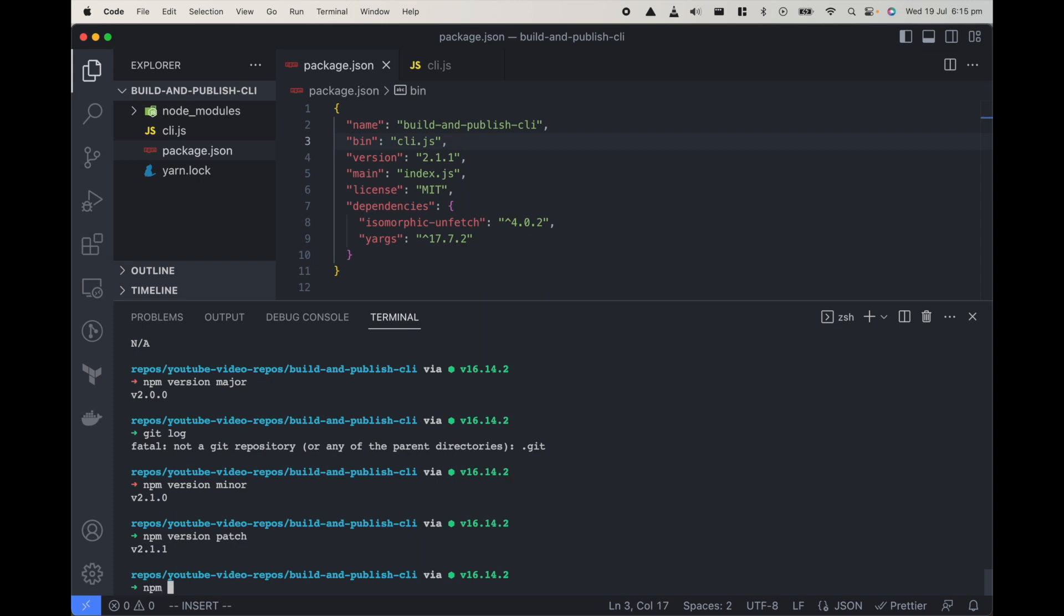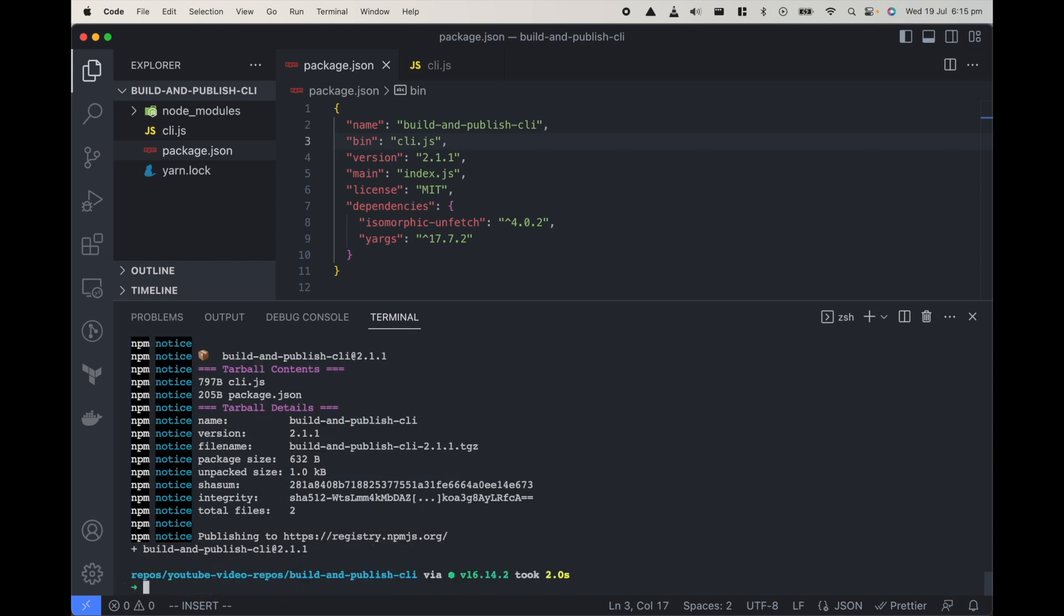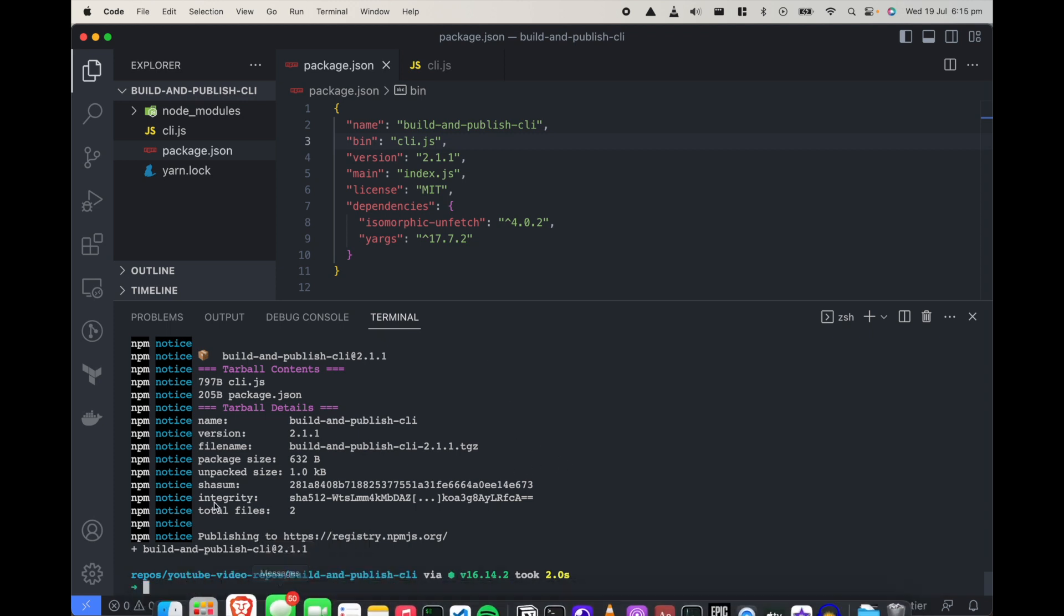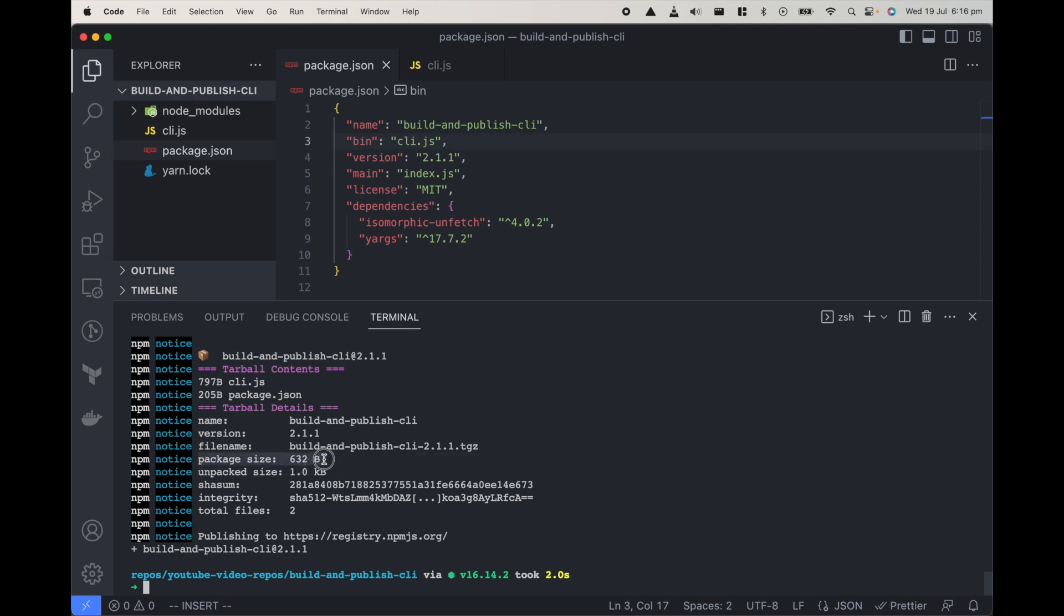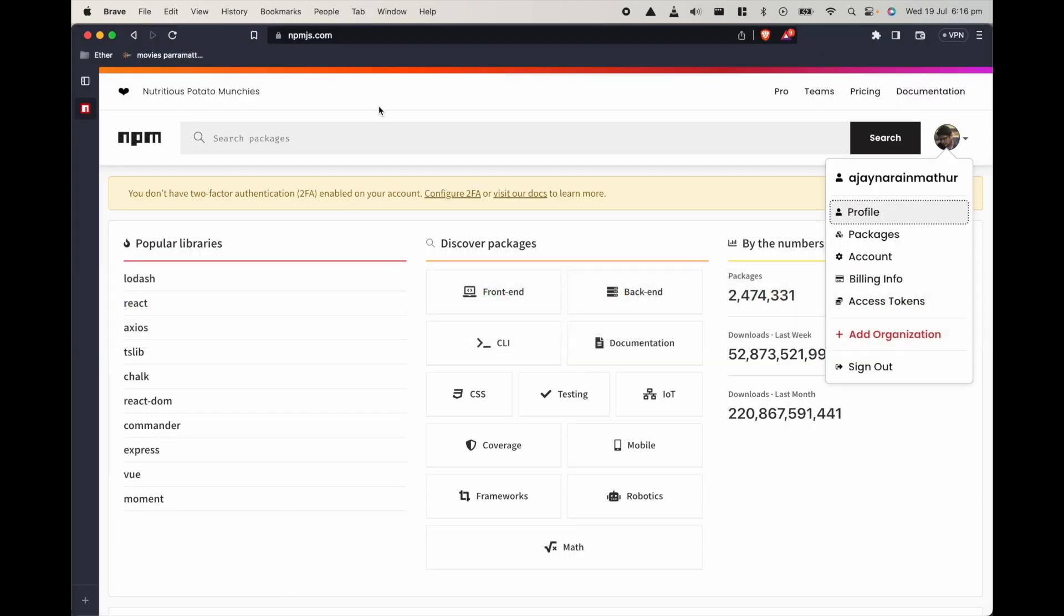This part is done and now we need to publish it. So all we need to do is npm pack gives us how it would look and package and everything and we can just do npm publish in here. So it will handle npm pack and everything for us. So we can see the package size is this, unpacked size is one kilobyte and when they download it will become this. Now if I go to npmjs and look for this package.